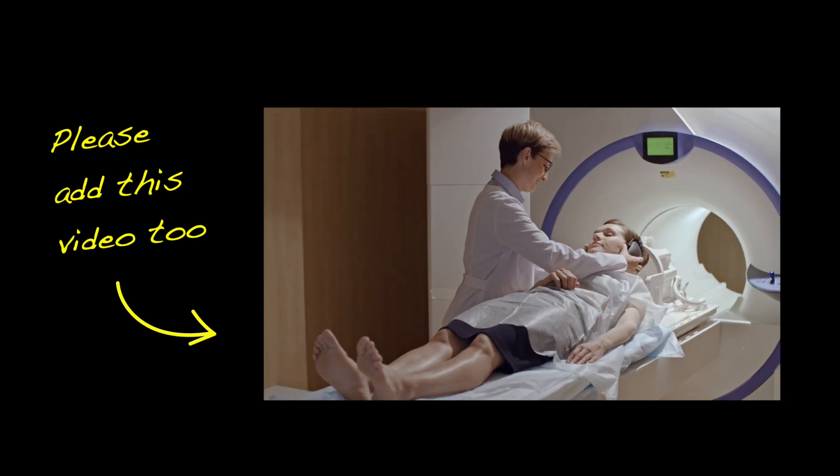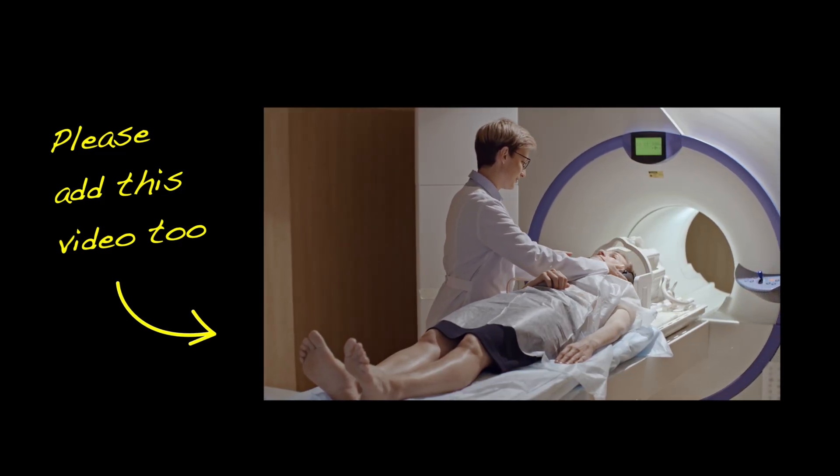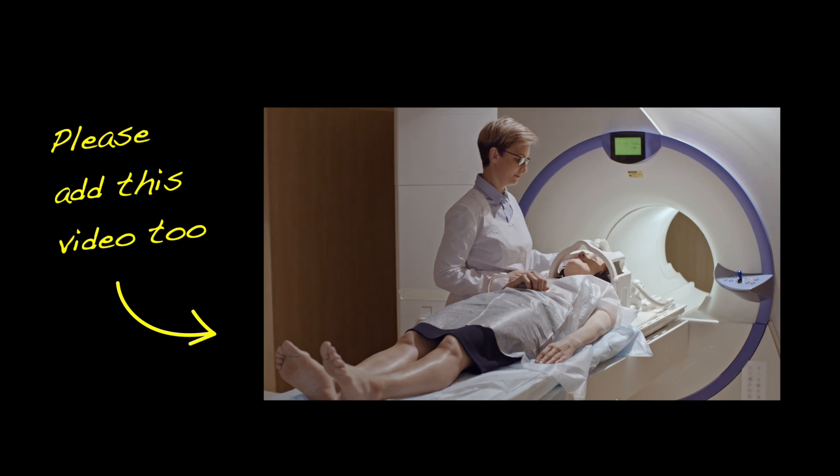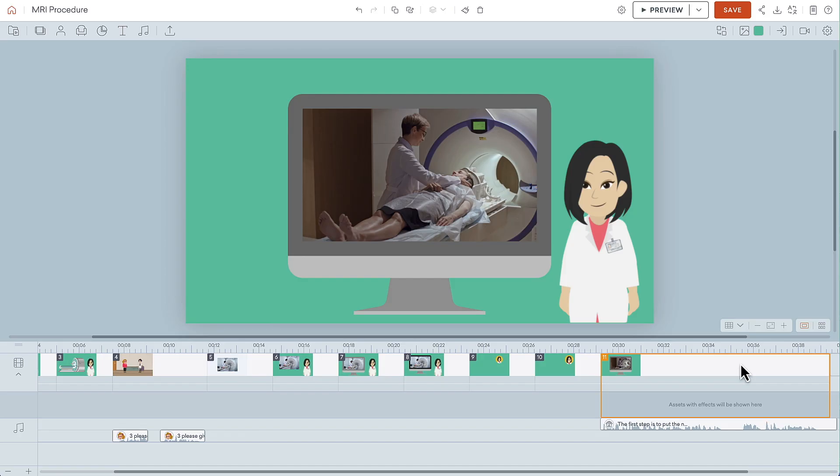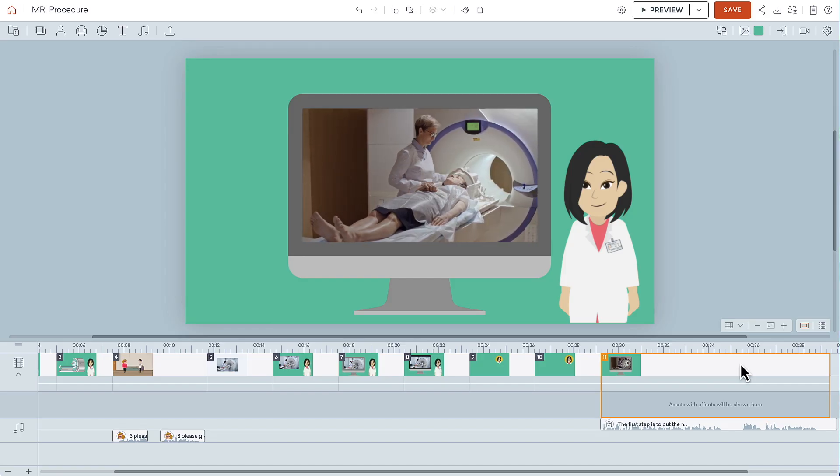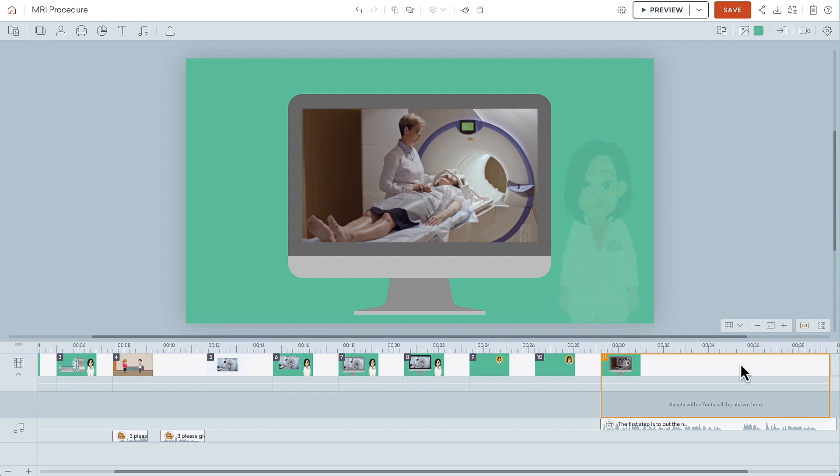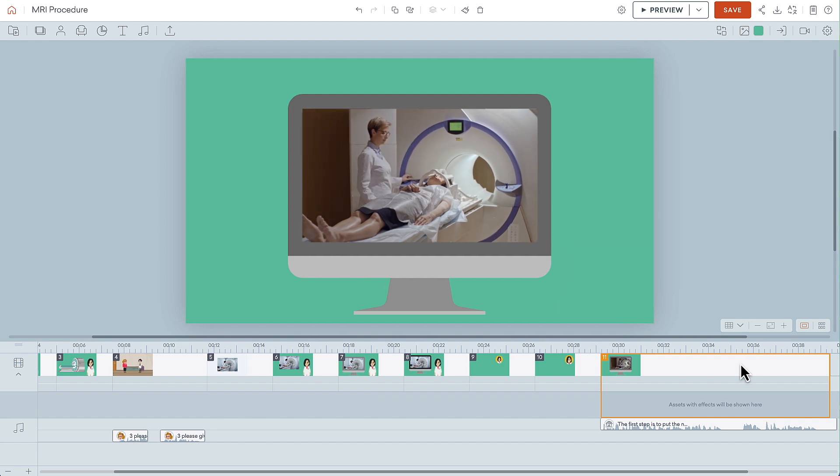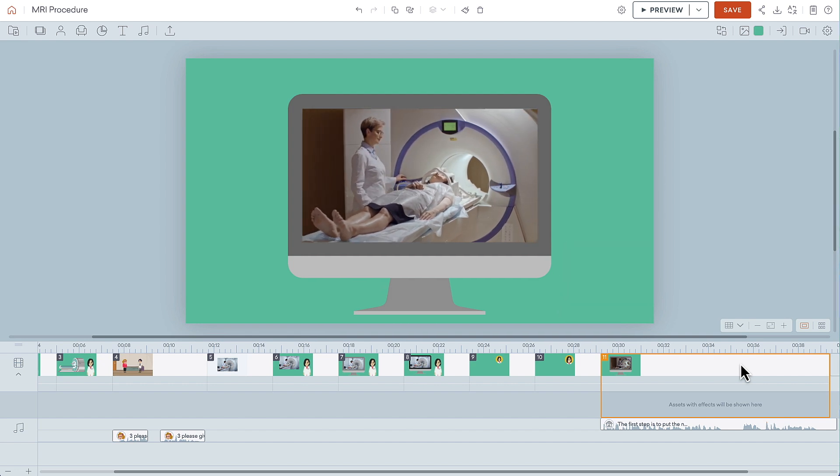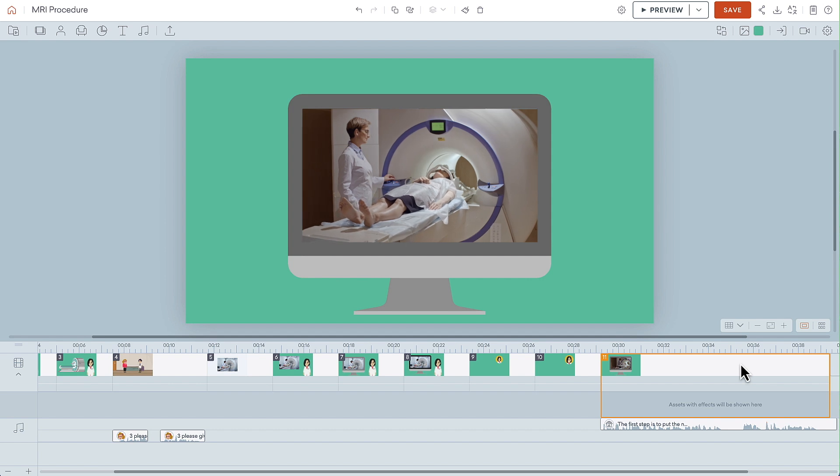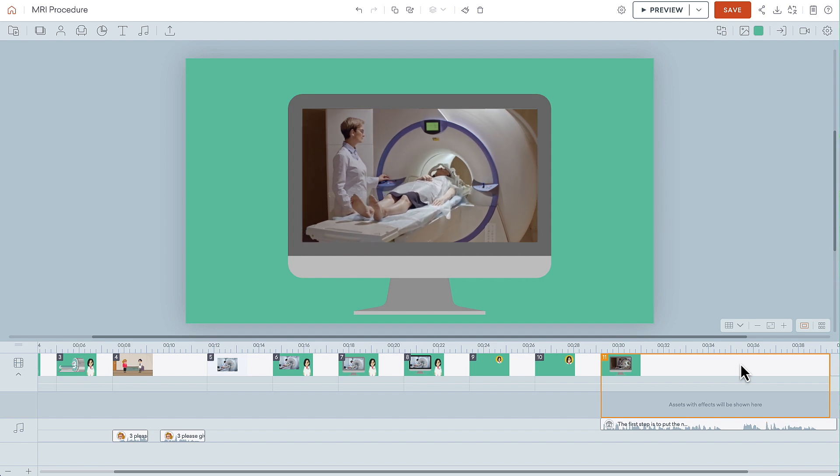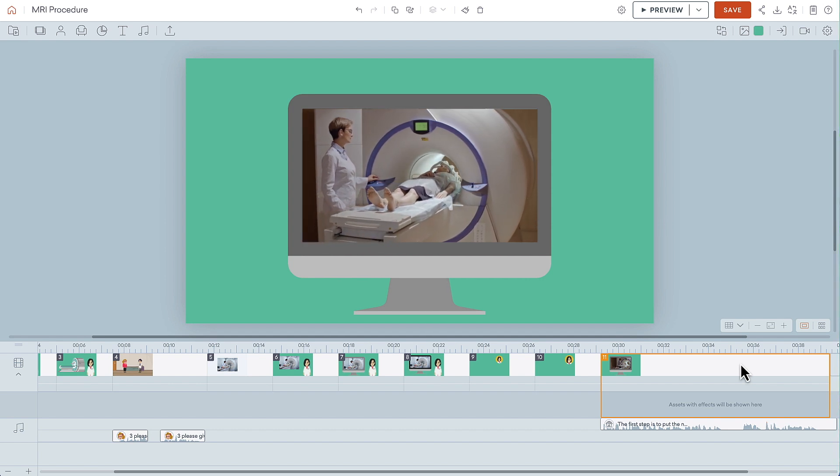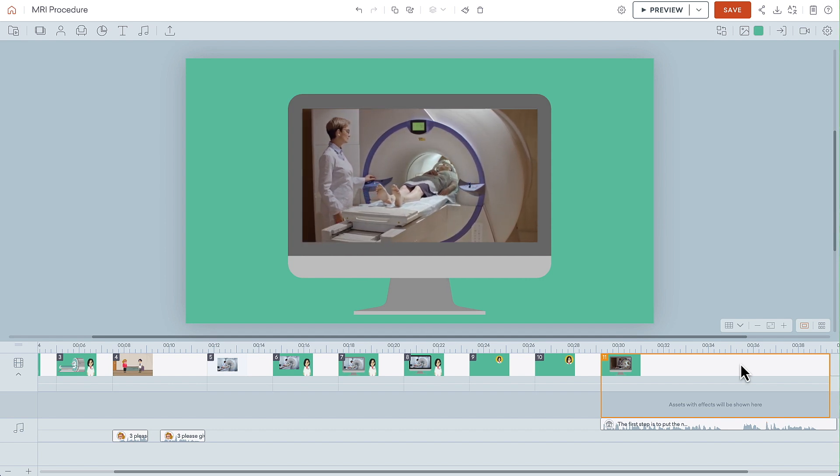You can also upload an MP4 video and display that inside of the computer mask as well. In this example, I've removed the business friendly character from the screen because it could be visually distracting to see her in addition to the movement of the video. But you can still add an audio file of her voice explaining the procedure to accompany the video.